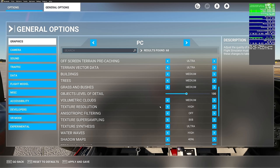This guide will be good for both PC and VR — just take the exact same steps and apply them to VR.